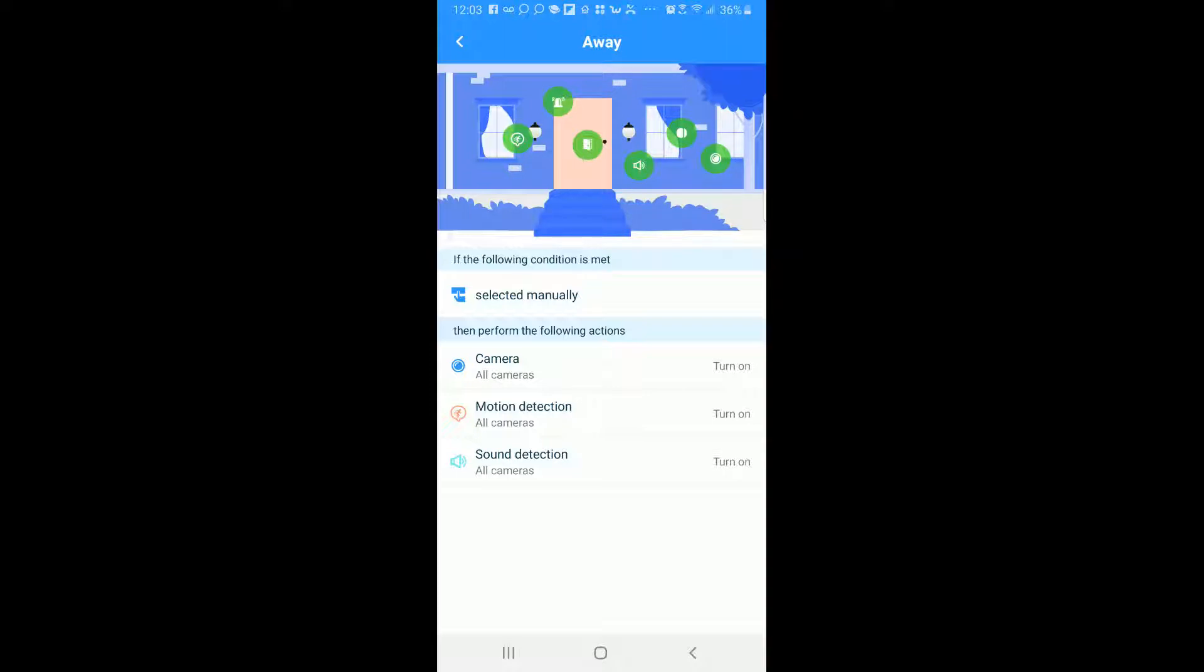the sound detection is turned on. Also any sensors will be turned on as well. Unfortunately I don't have any sensors on this particular camera so you won't see those but your sensors will also be included here in this scenario.